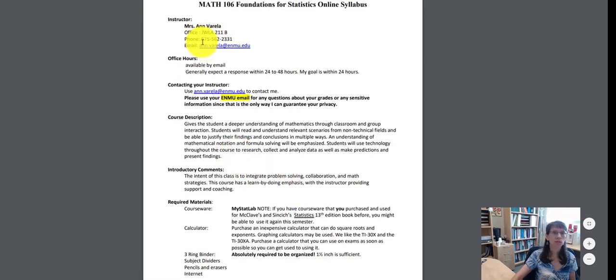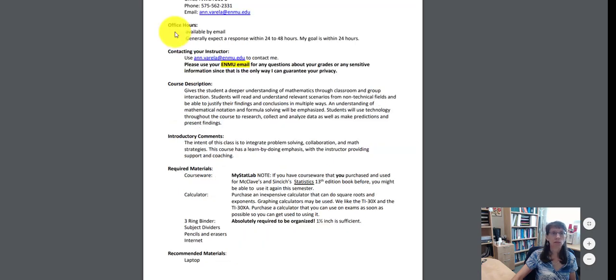On the syllabus, you'll have a phone number and email to contact me. For office hours, I am available via email.